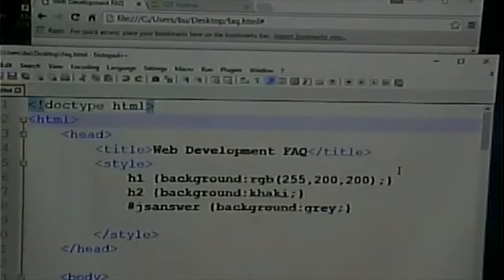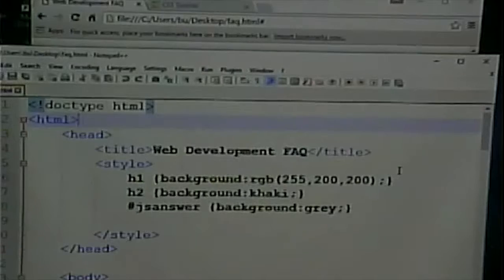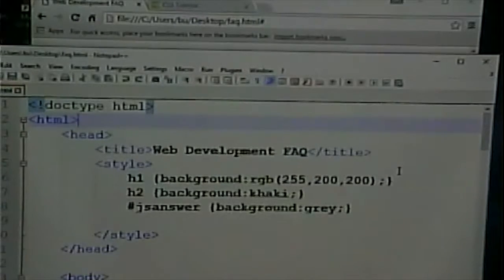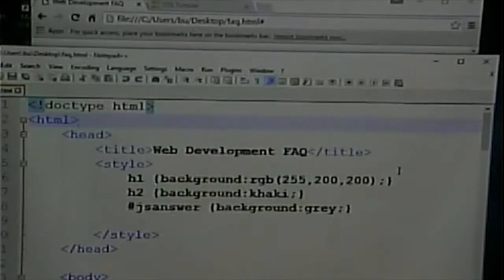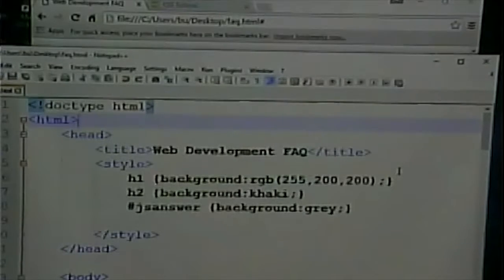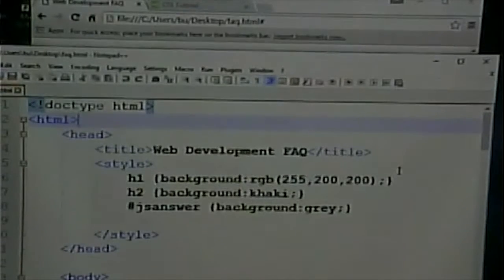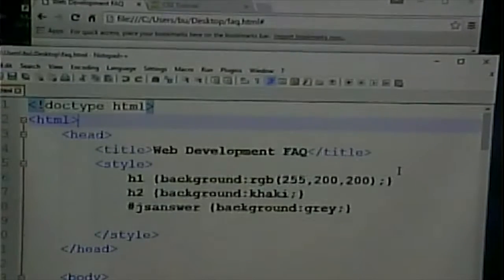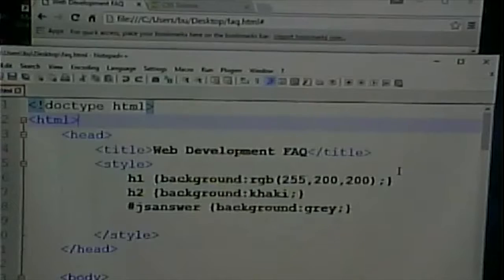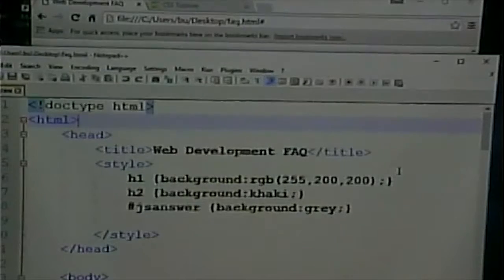So, in our normal decimal system, the numbers go 0, 1, 2, 3, 4, 5, 6, 7, 8, 9. In hexadecimal, they go 0, 1, 2, 3, 4, 5, 6, 7, 8, 9, A, B, C, D, E, F.